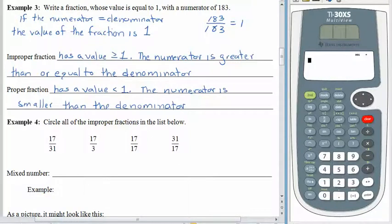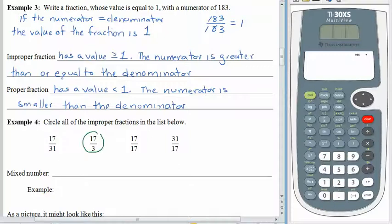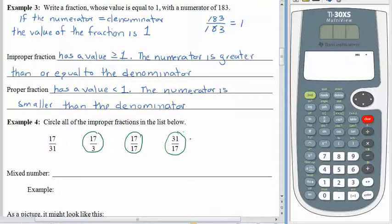Pause the recording, circle all of the improper fractions in the list, and then come back. Did you circle 17 over 31? No, because the numerator is smaller than the denominator. Did you circle 17 over 3? Yes, because the numerator is larger than the denominator. Did you circle 17 over 17? Hopefully you did, because for an improper fraction the numerator is greater than or equal to the denominator — this value is equal to 1. 31 over 17, hopefully you also circled that one as well, because the numerator is greater than the denominator.